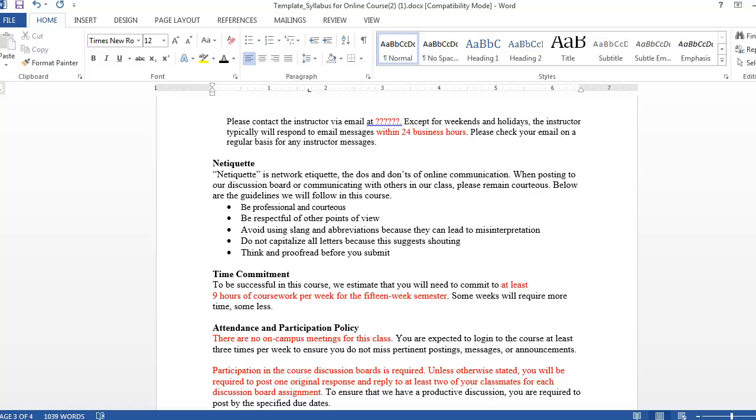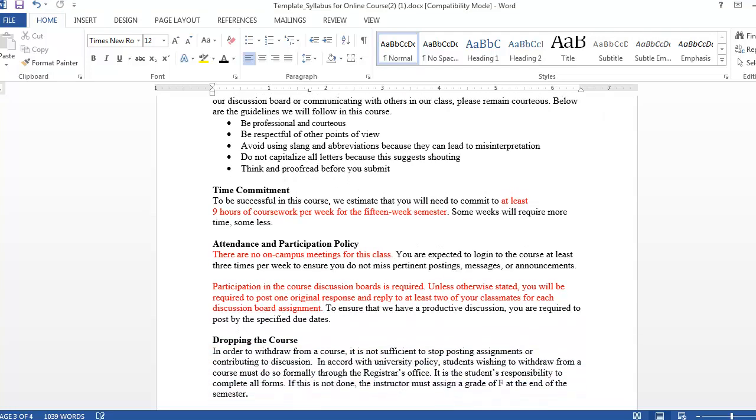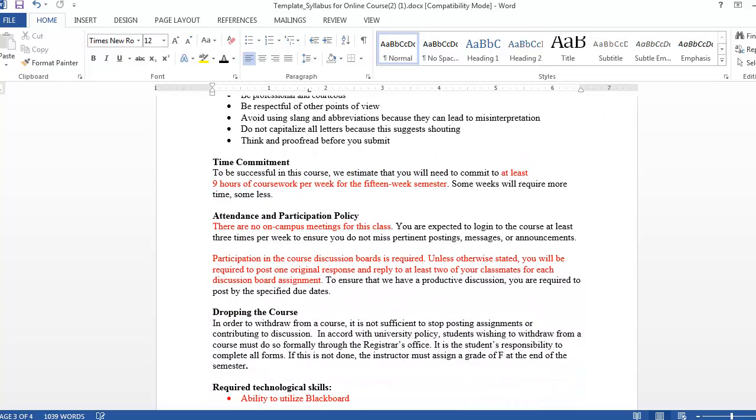In the participation section of the syllabus, you'll notice there is information about discussion boards. If participation in the discussion boards is required in your course, be explicit about your expectations for the quality and quantity of the student posts. What is listed here on the syllabus is a good starting point, but you may wish to also include a word count range for initial posts and student replies.